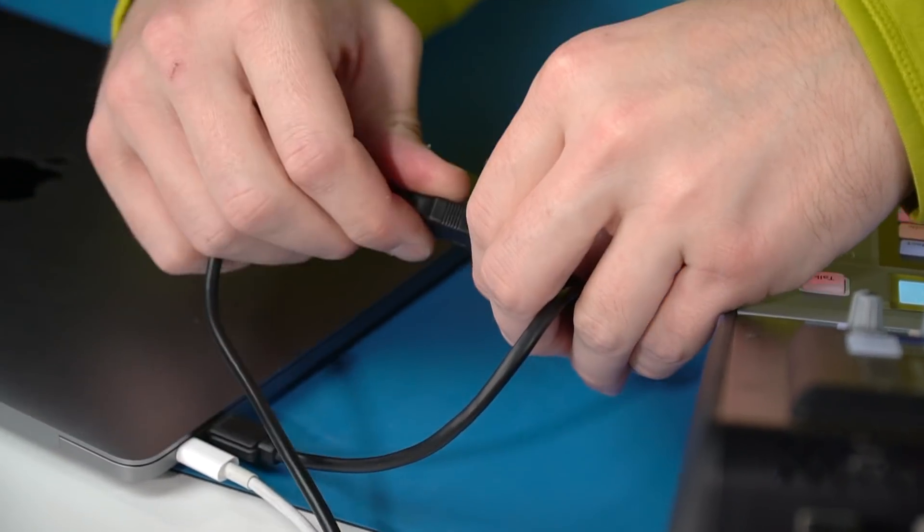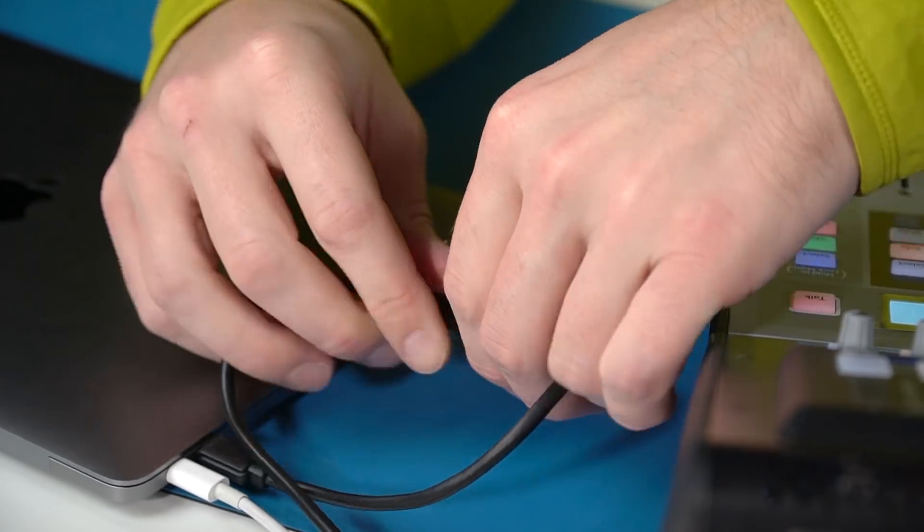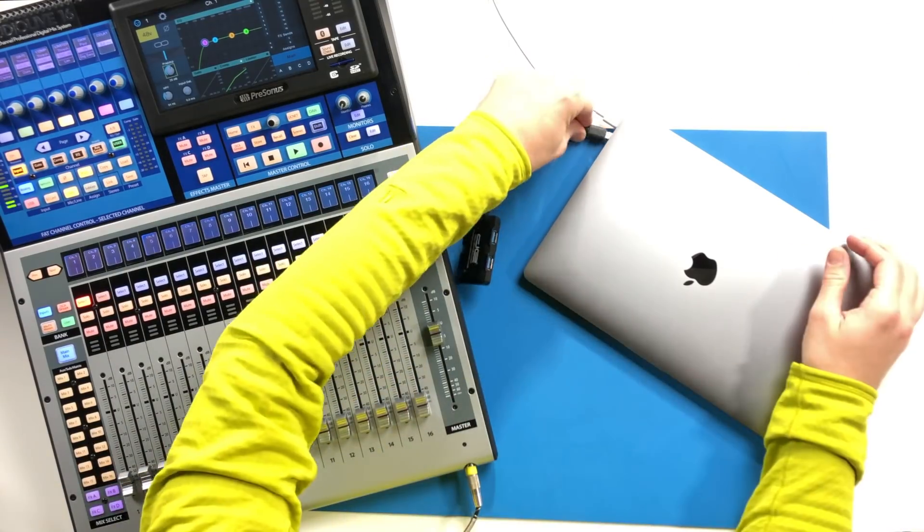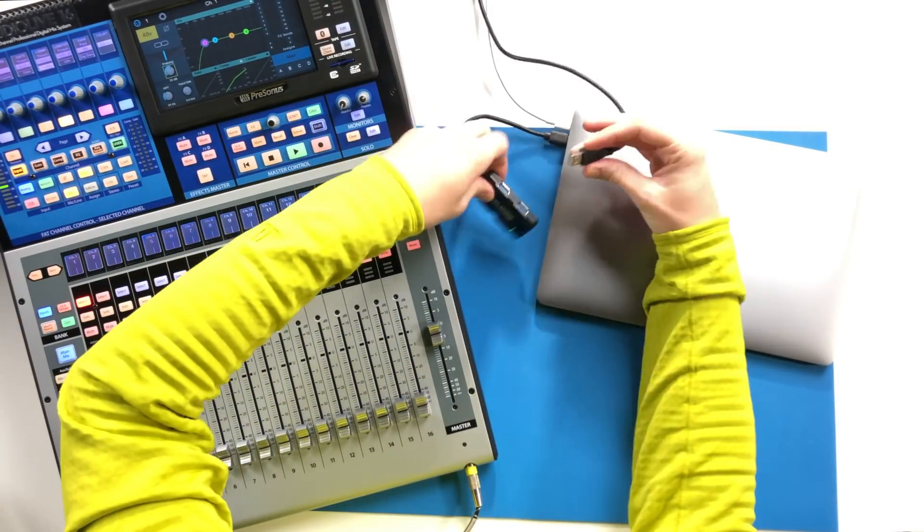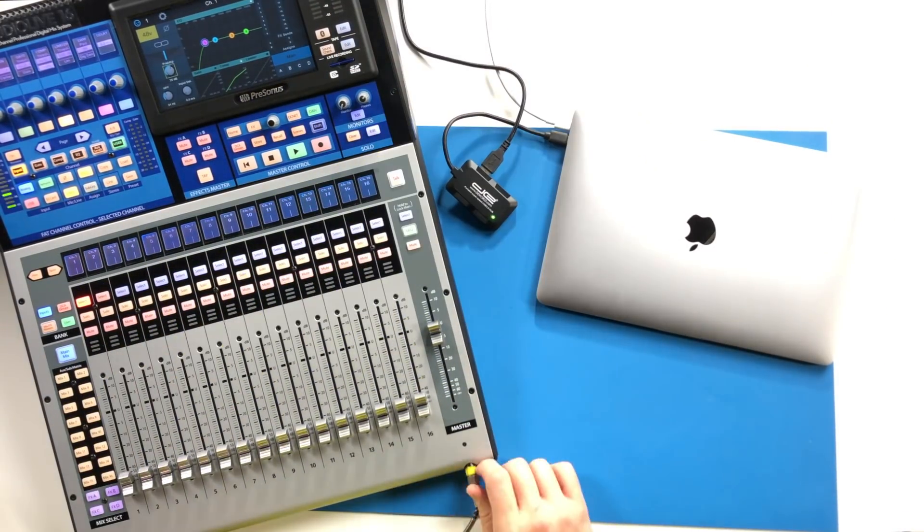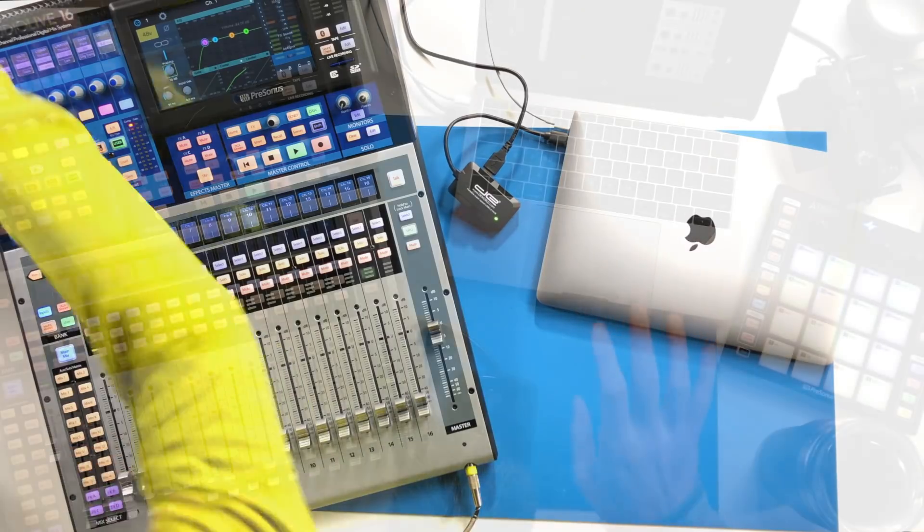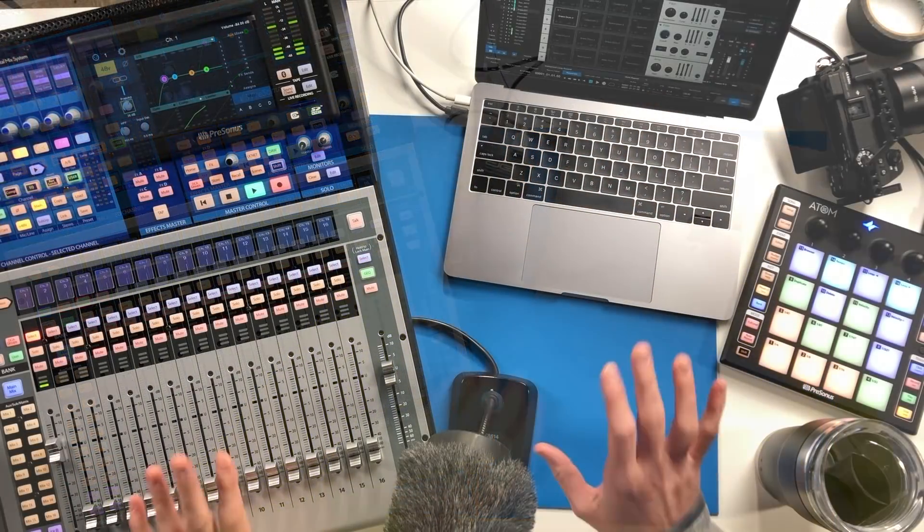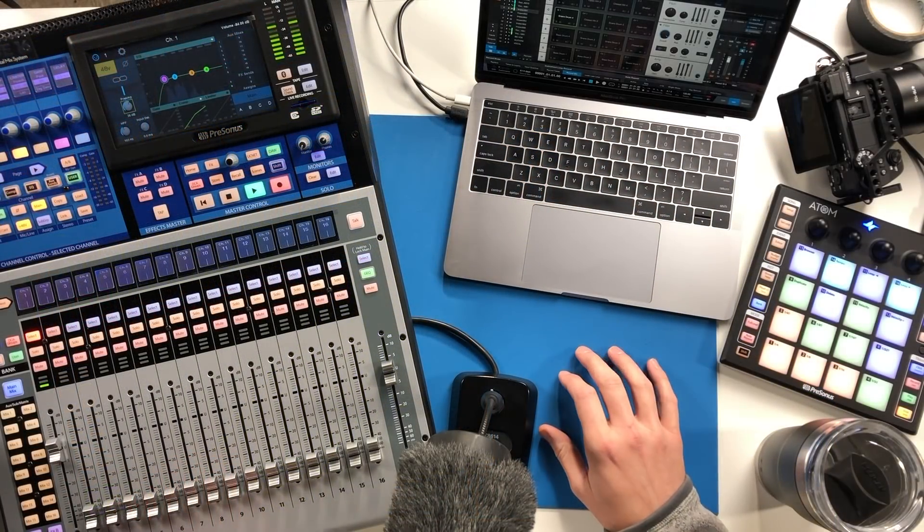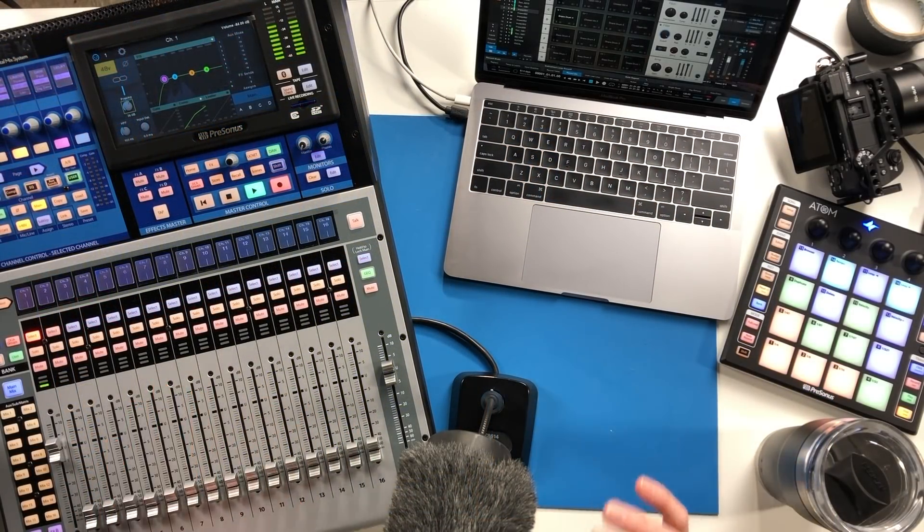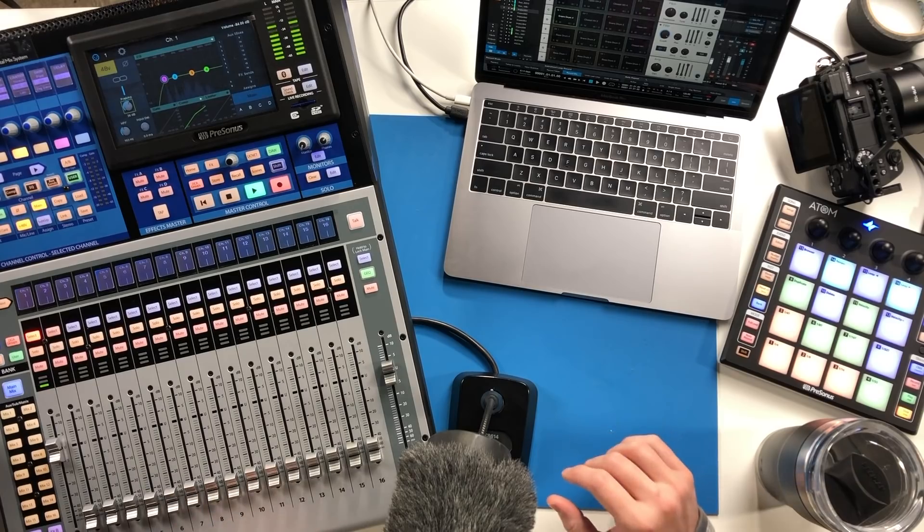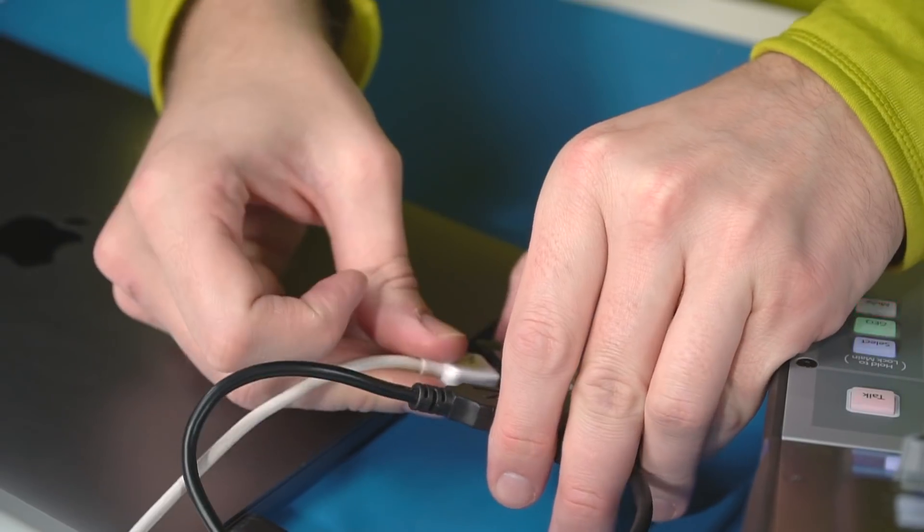There's a ton of different ways you can do this with routers and getting Wi-Fi involved and all that kind of stuff, but this video is for folks that are having trouble just getting set up at all and want to see the absolute fundamentals of making a direct connection between their console and PreSonus Studio One.